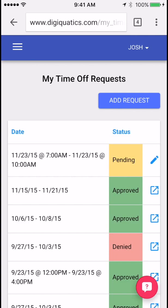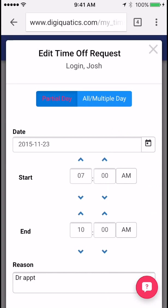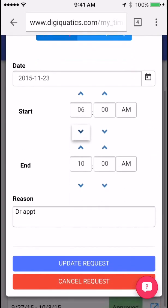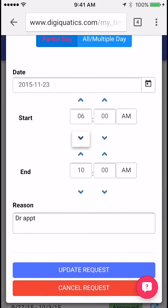To edit one of these requests at any time when it's in the pending process, just click the pencil and you'll be able to go ahead and change the times and update the request.